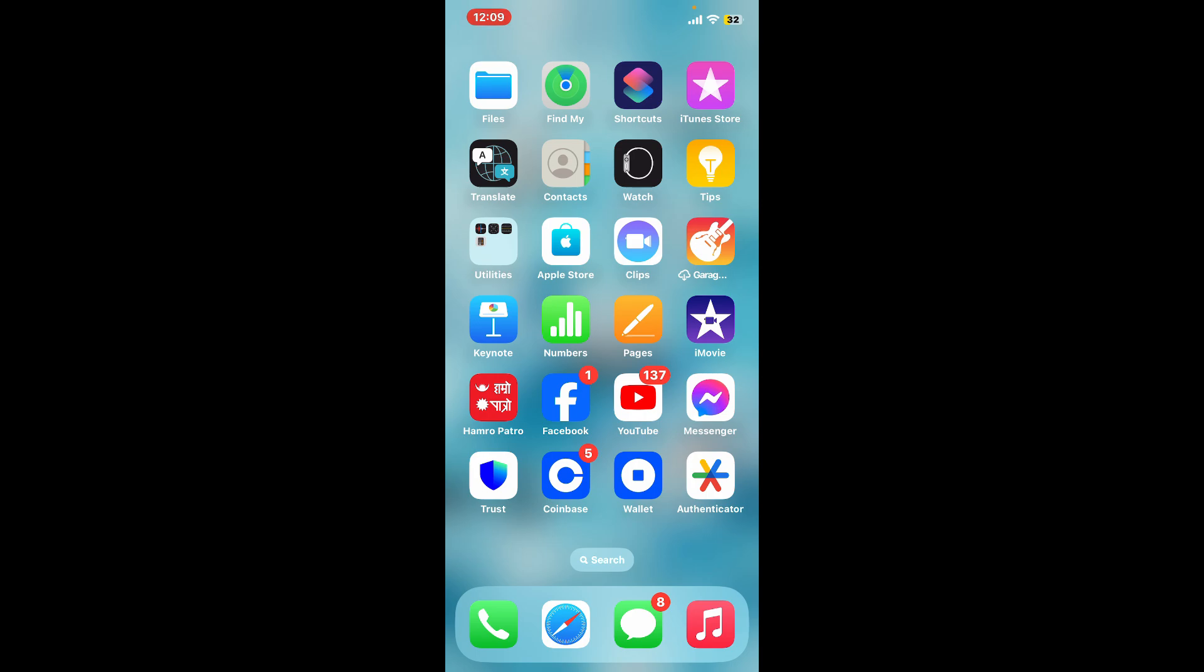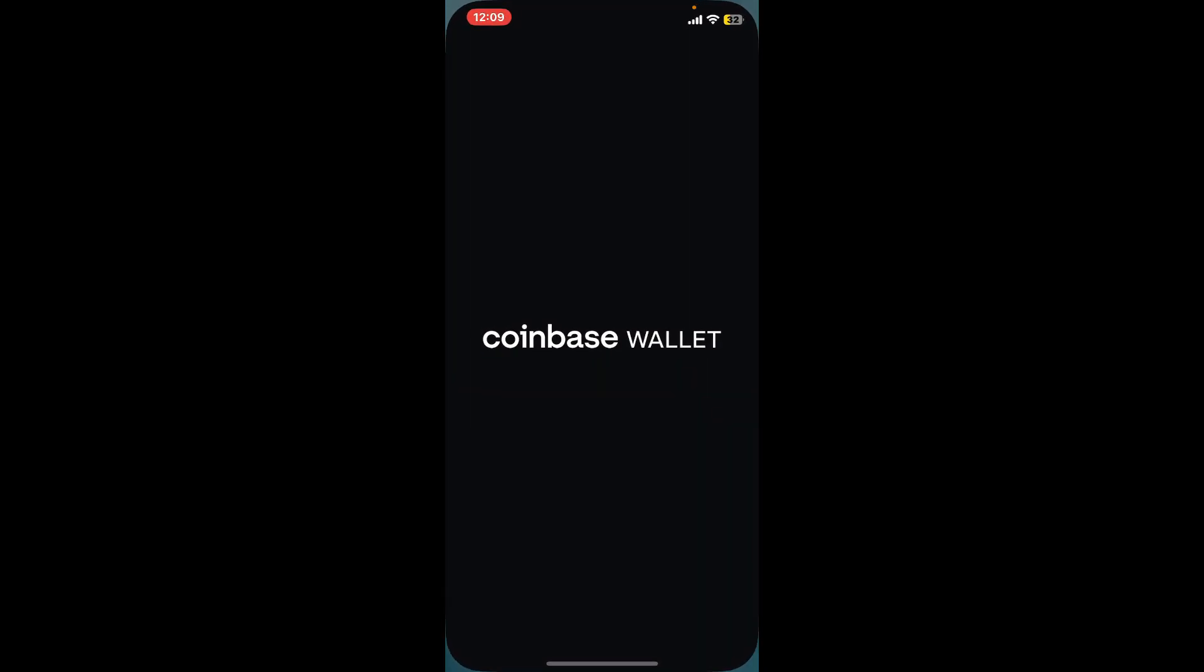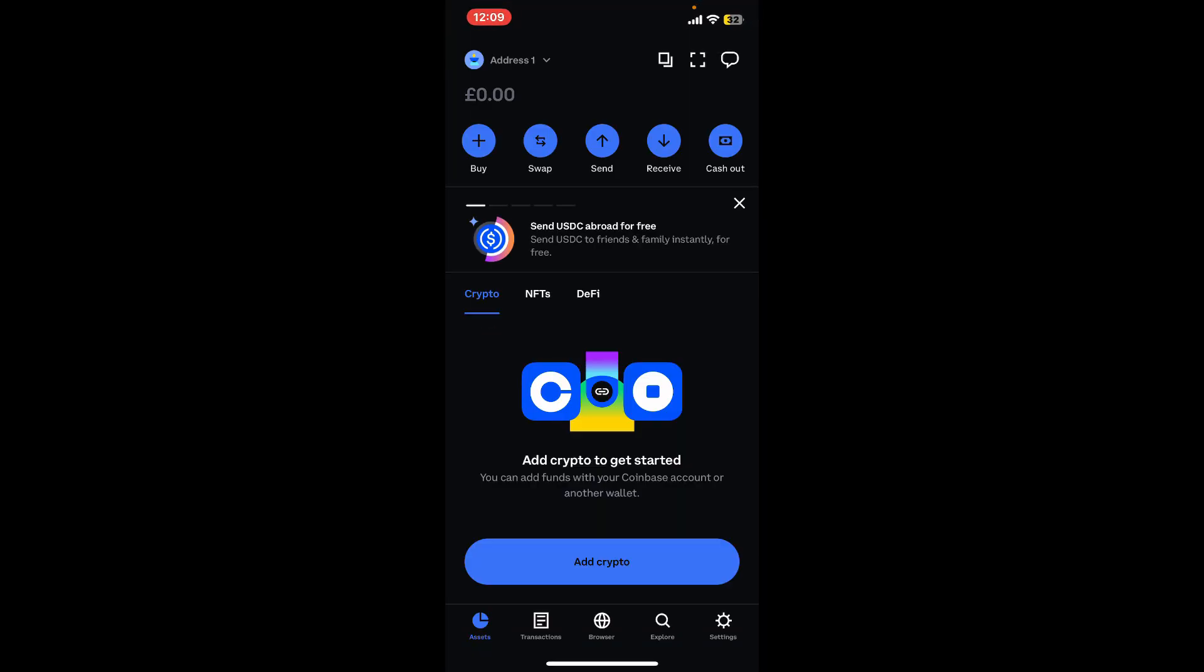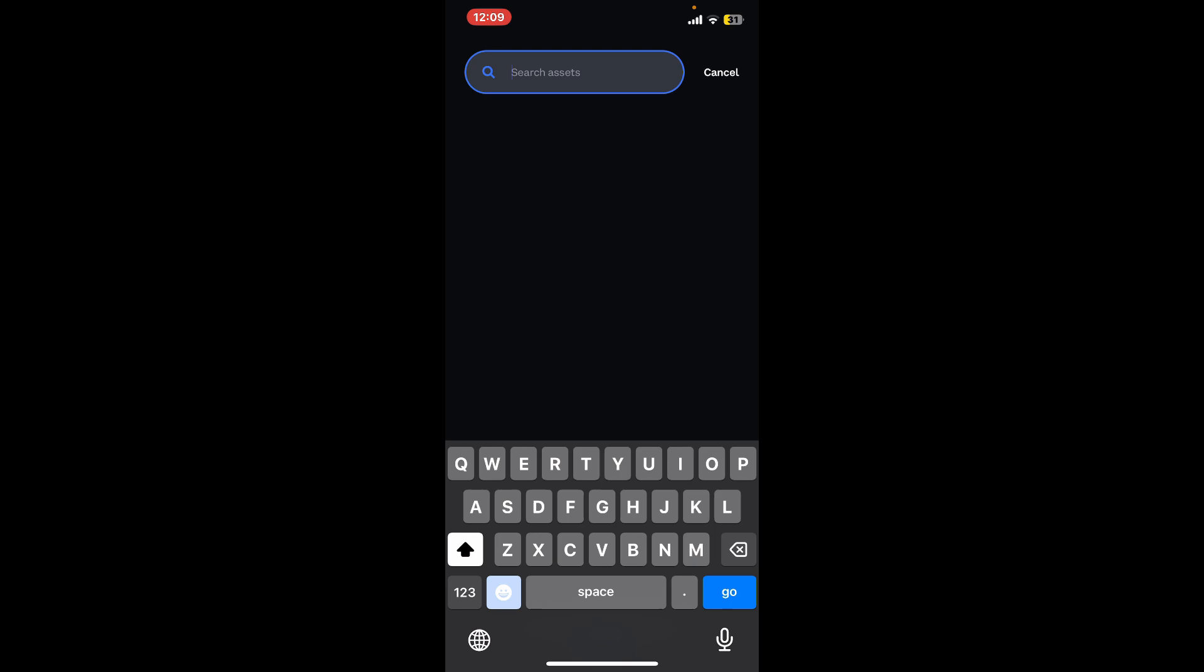Make sure that you're inside the main home page or the assets page. From there, go to the top of the screen and click on Receive. Enter the name of the asset you are trying to scan or receive and tap on it from the search result.